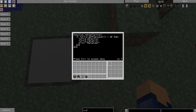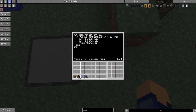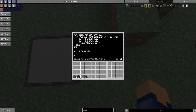Now we're going to make the actual part of the code where the turtle moves. First we save our code with Control S. Then we're going to make an infinite loop so this always runs — we type 'while true do'. What that does is keep on running as long as true equals true, which it always does, so it's an infinite loop.